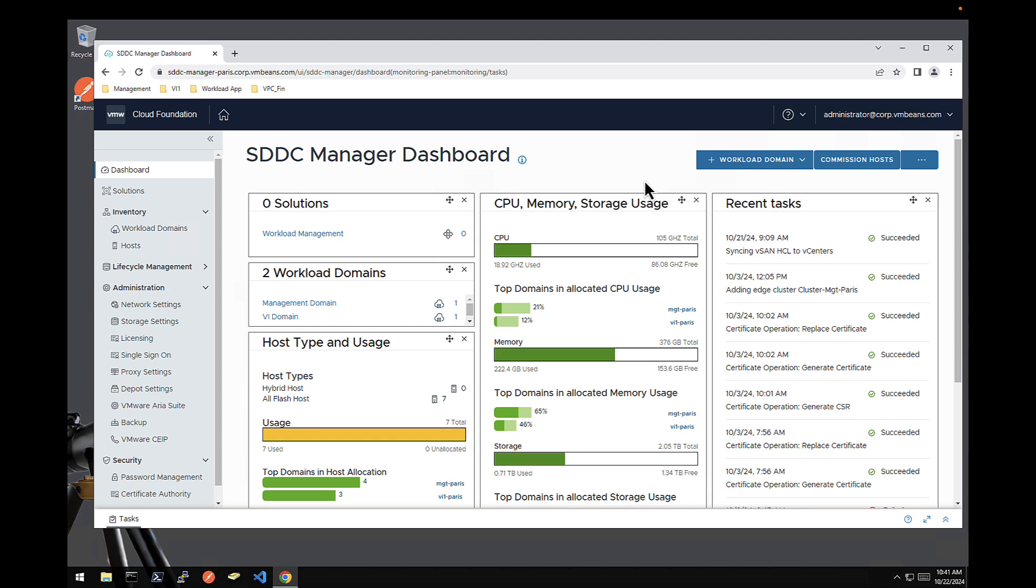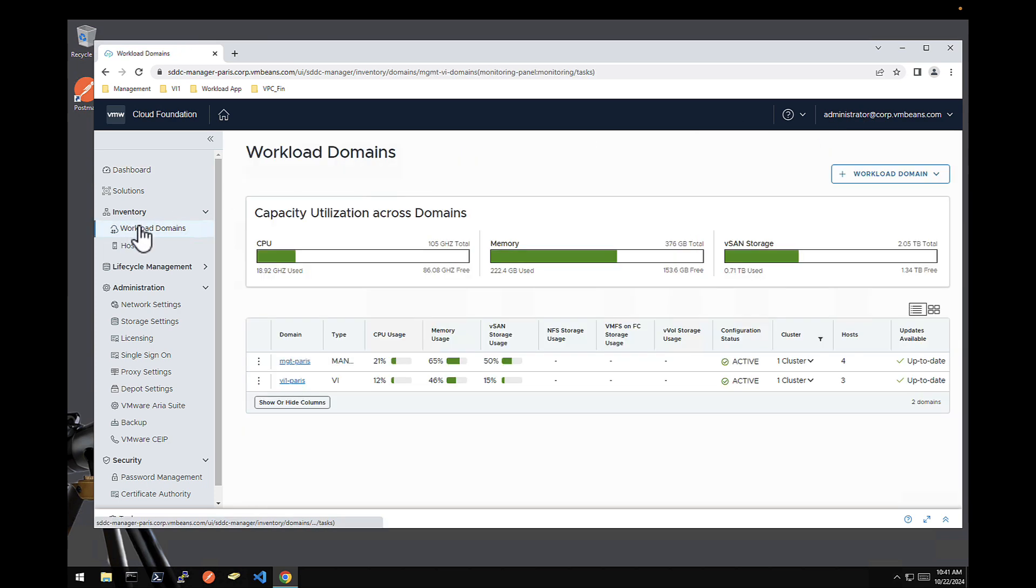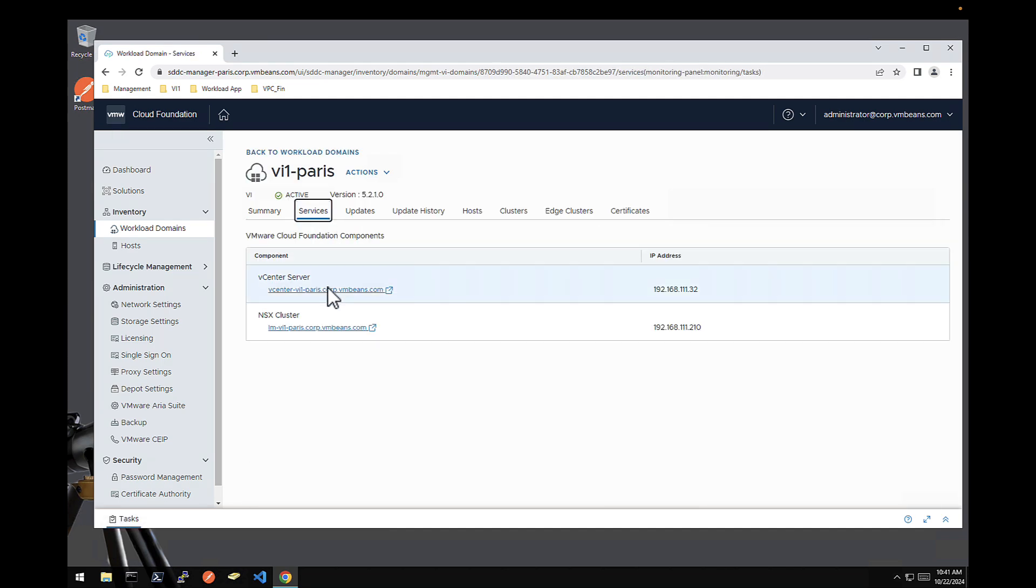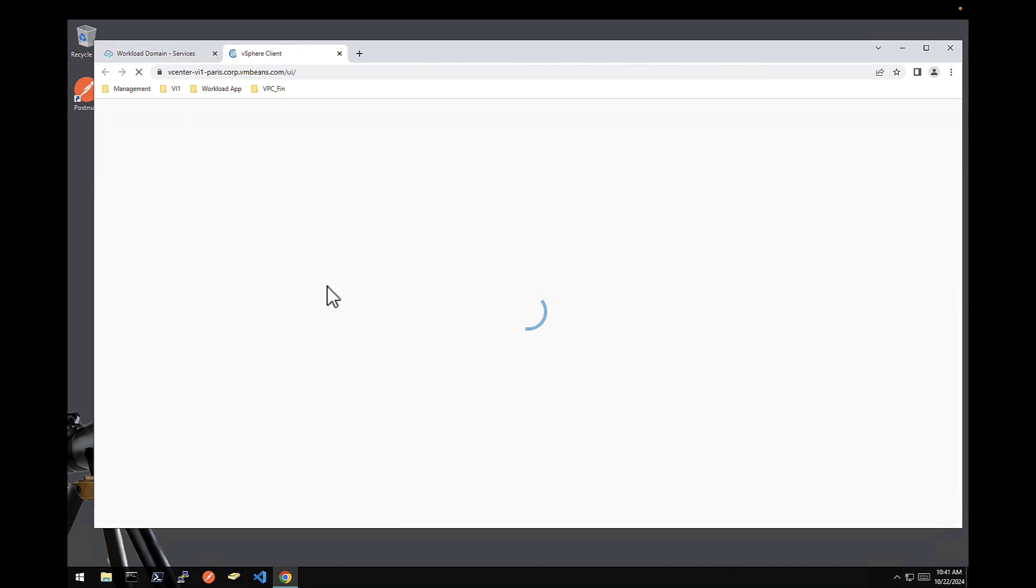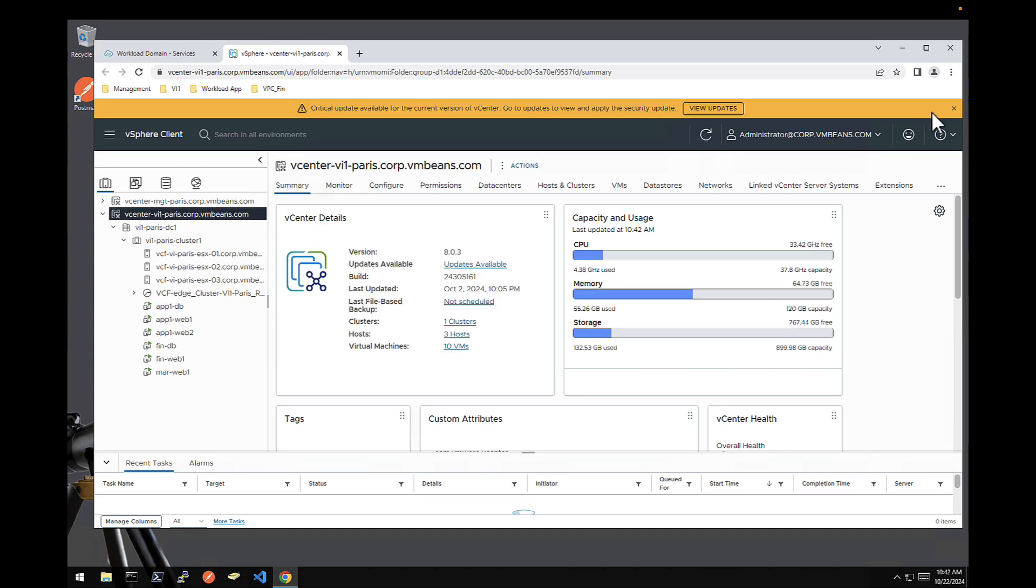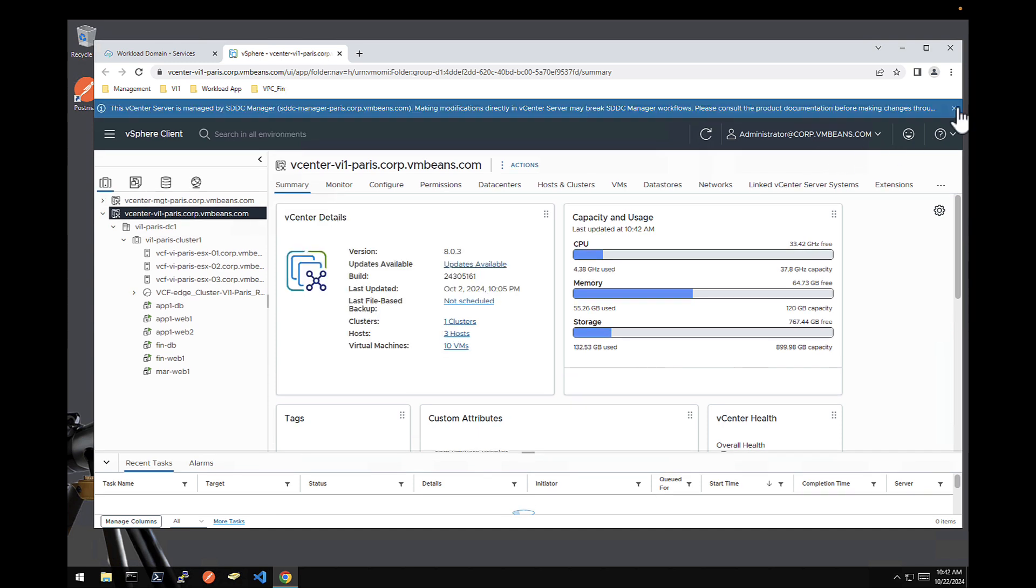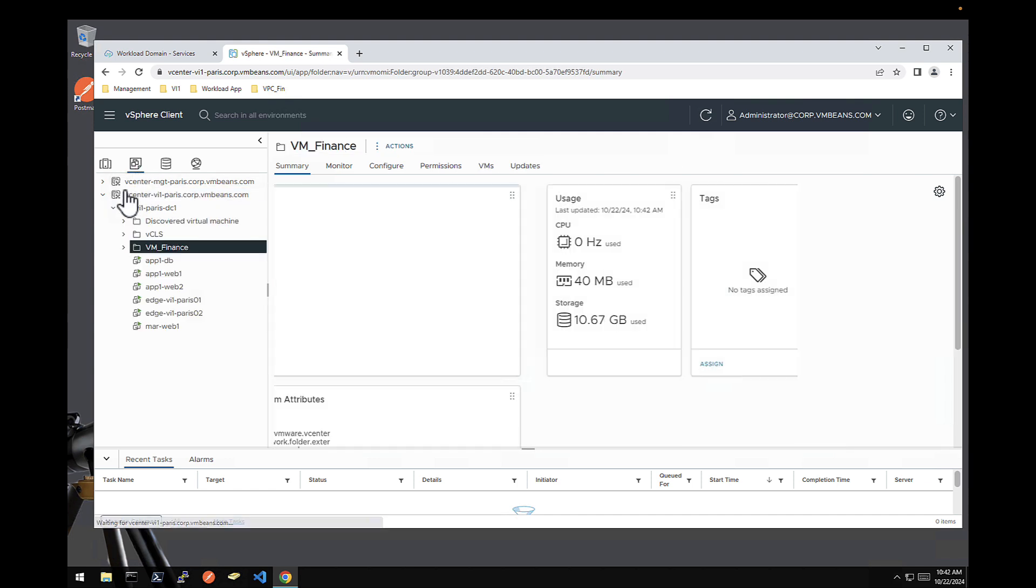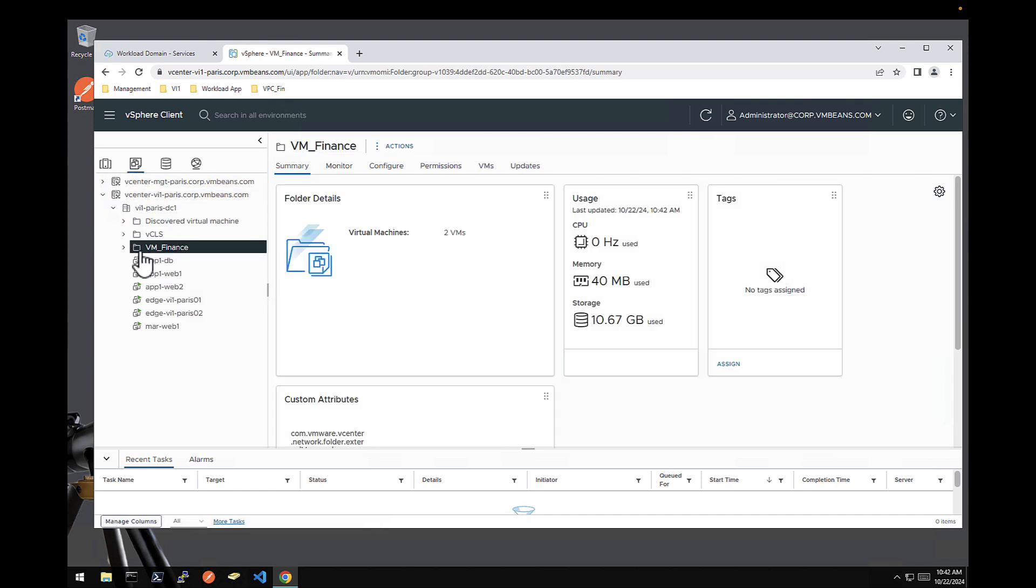Here is my VCF lab and I'm currently connected to my SDDC manager as administrator. And you can see I have two workload domains, a management one and a VI one. And if I go to my VI workload domain, compute component, you can see on the vCenter, I have a bunch of VMs for different applications. I actually created a dedicated folder for my application finance.